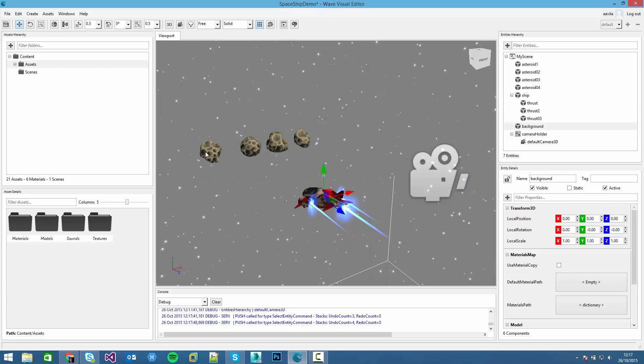In this video we will create the asteroid generation. As you can see here we only created 4 asteroids but that's not enough. We want an asteroid field up in front of the player so you have to keep avoiding them and trying not to crash them.